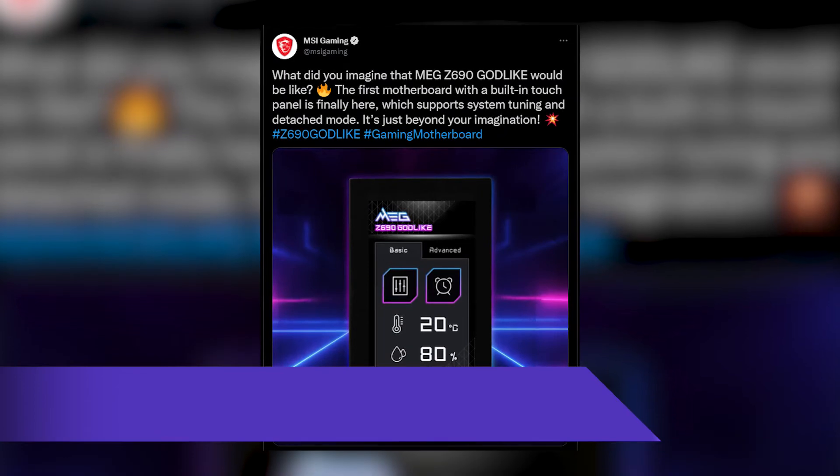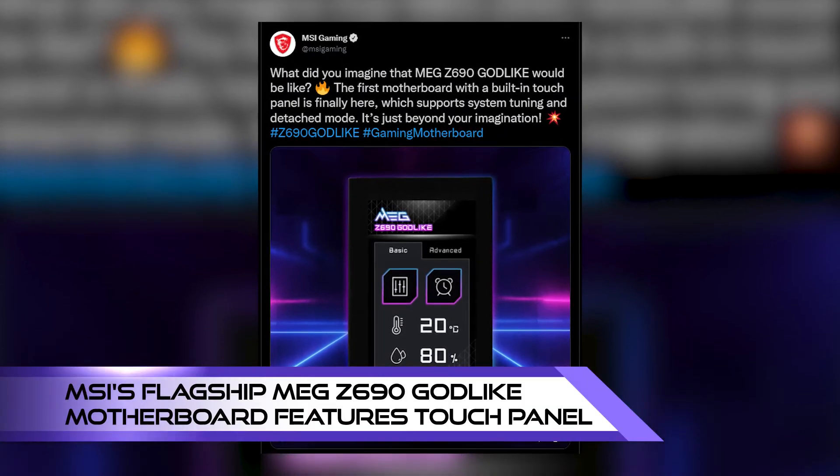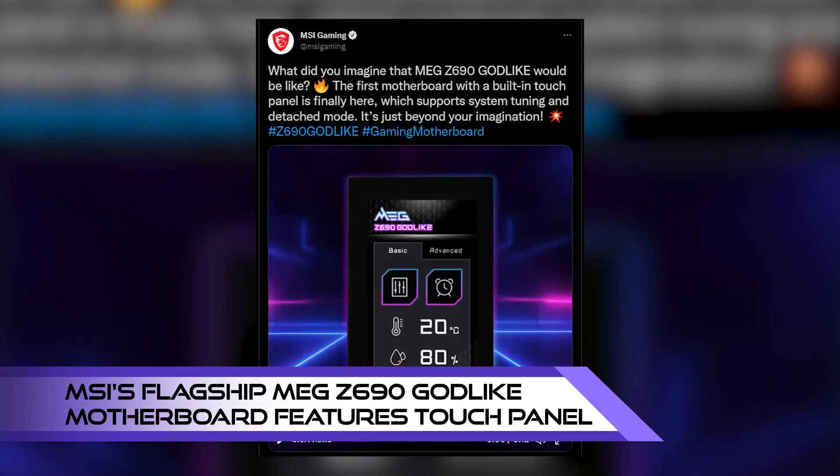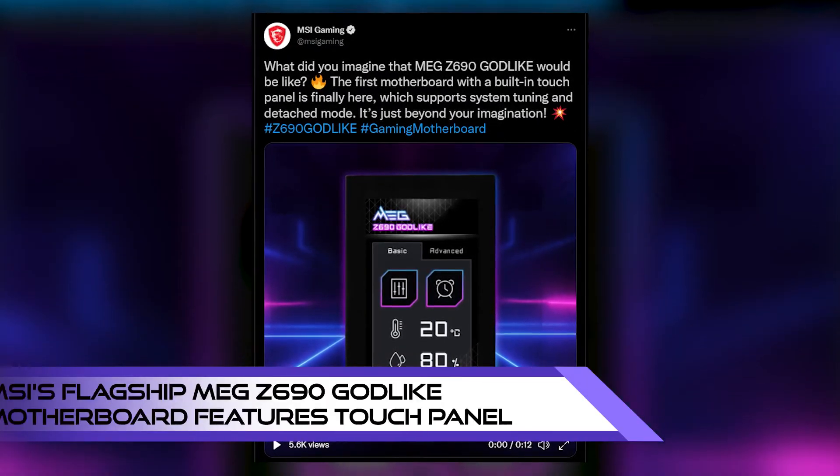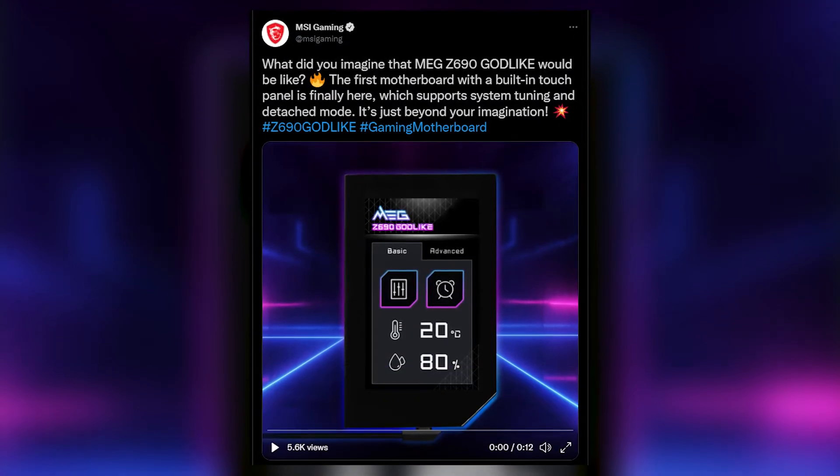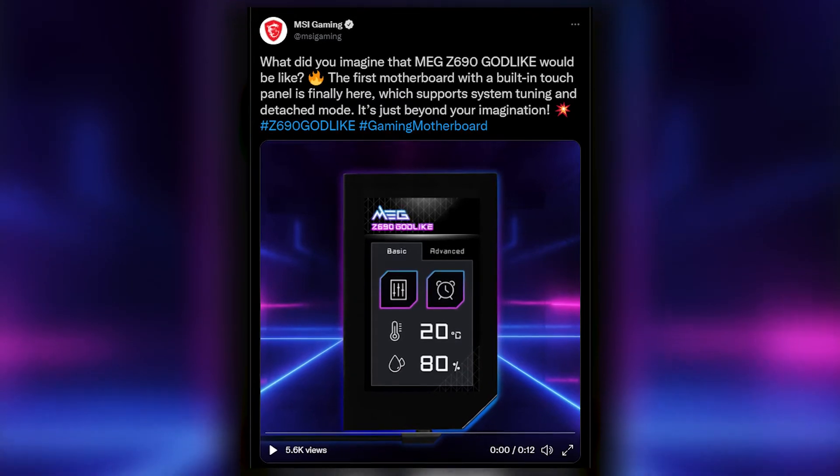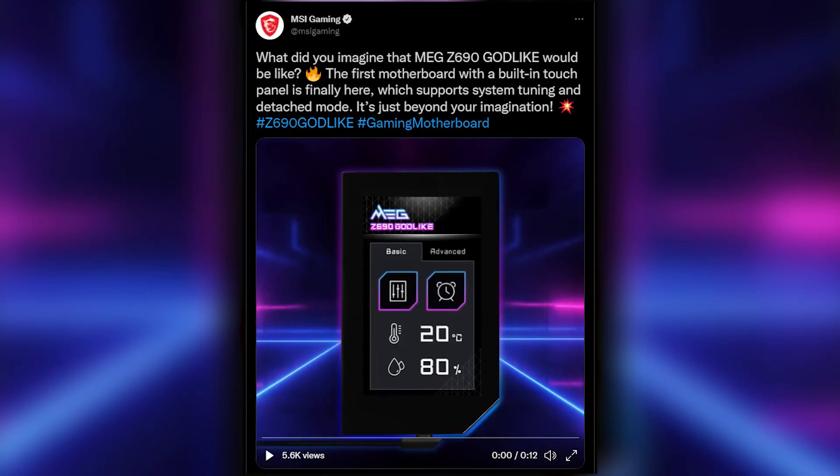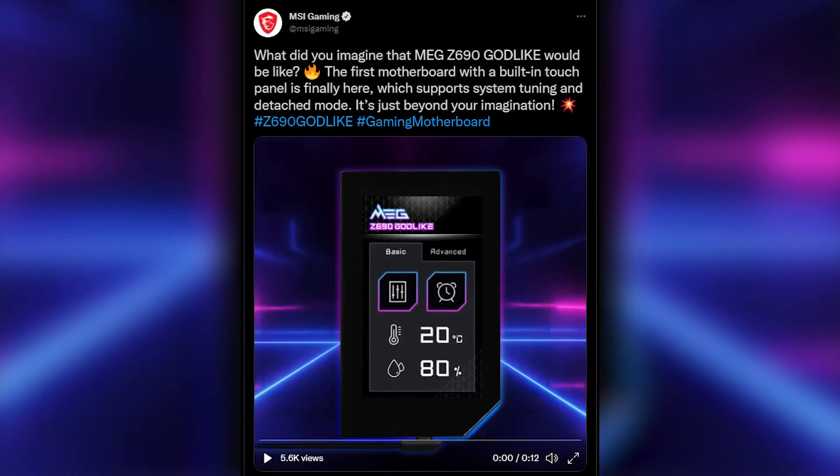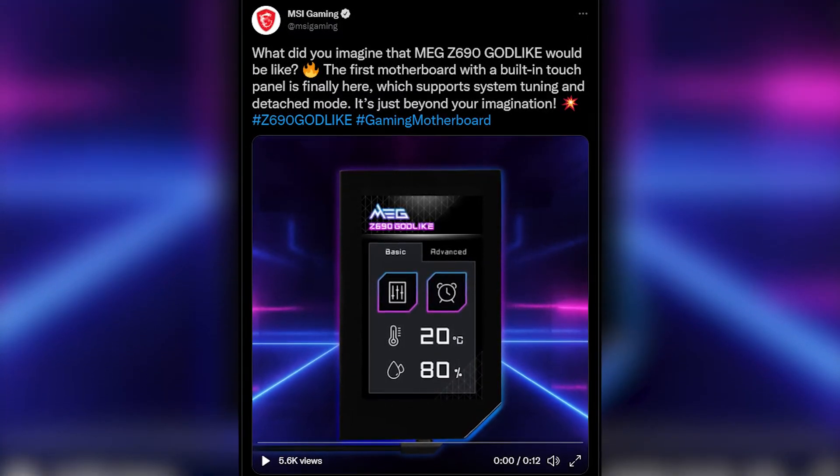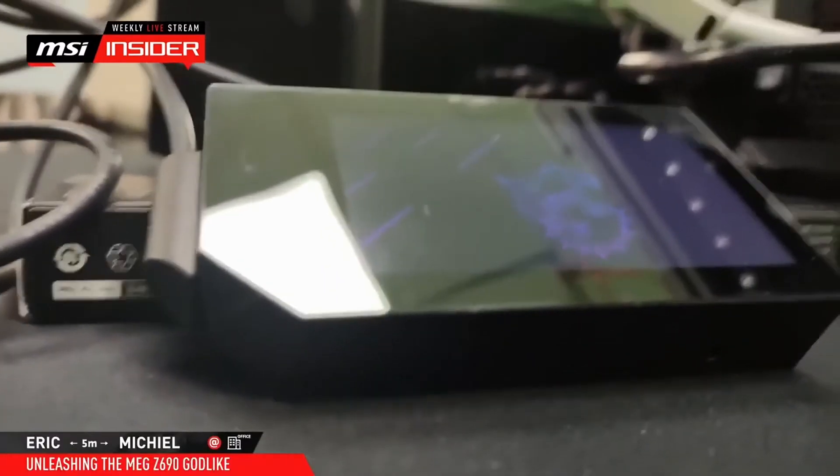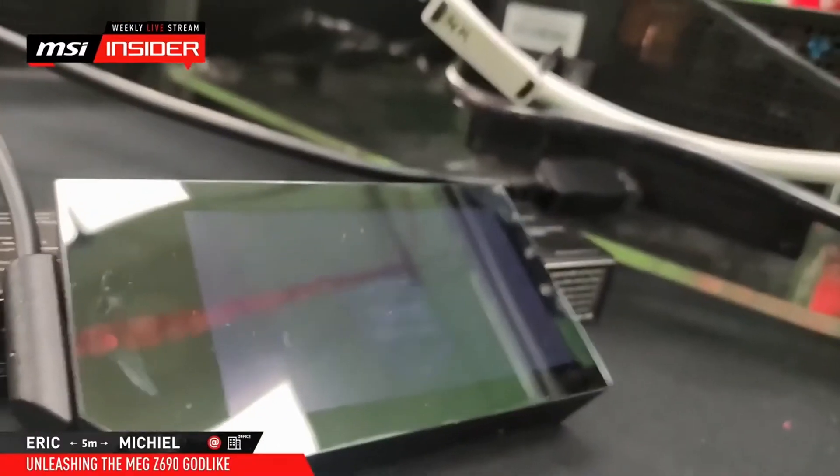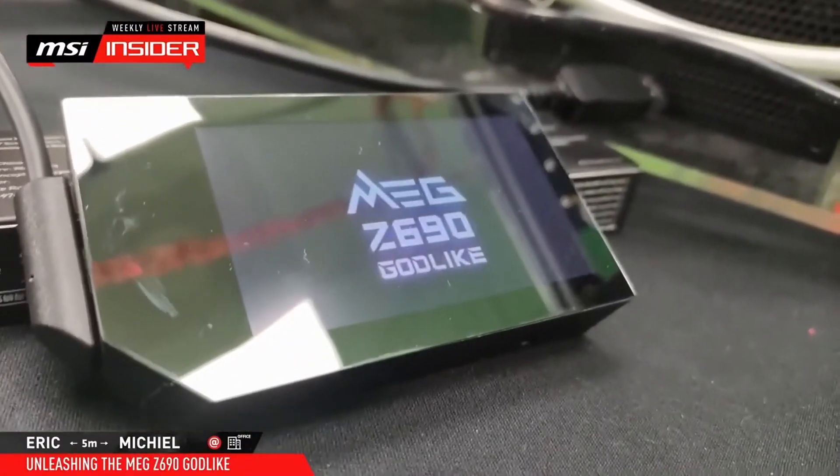MSI had just released a tweet teasing their new flagship MEG Z690 Godlike motherboard. And the most eye-catching thing about it is that it features a built-in touch panel. The touch panel measures at 3.5 inches, basically the same display size as the original iPhone.